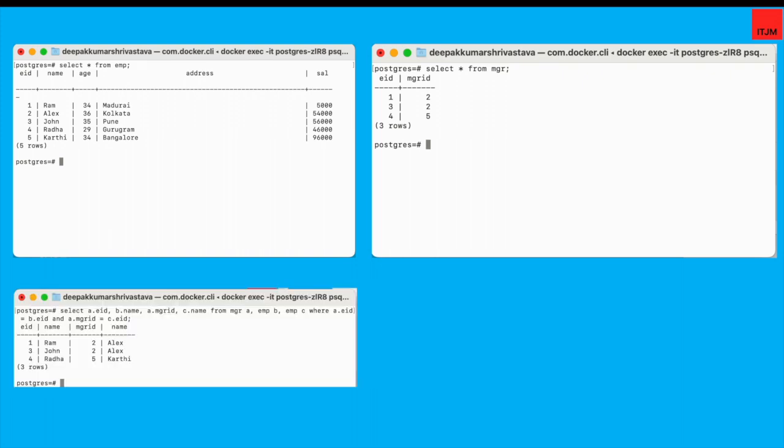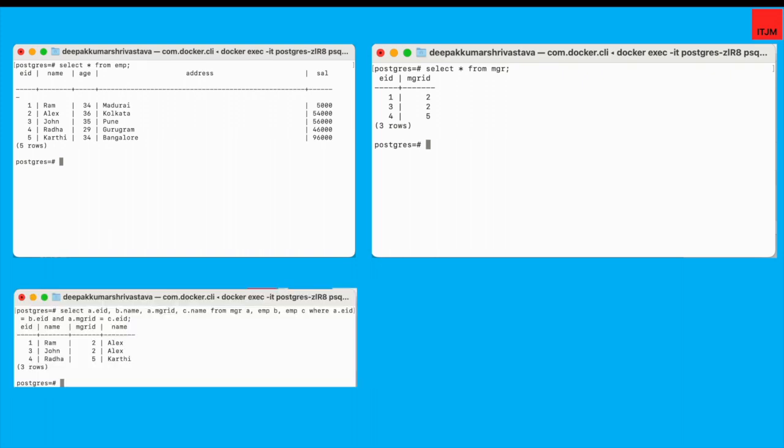Okay, so now let's start. This is the query which I have written to get the desired result set. If you see here, Alex is manager of Ram, Alex is manager of John and Karthi is manager of Radha. I pasted the entire query here so that it will be more understandable.